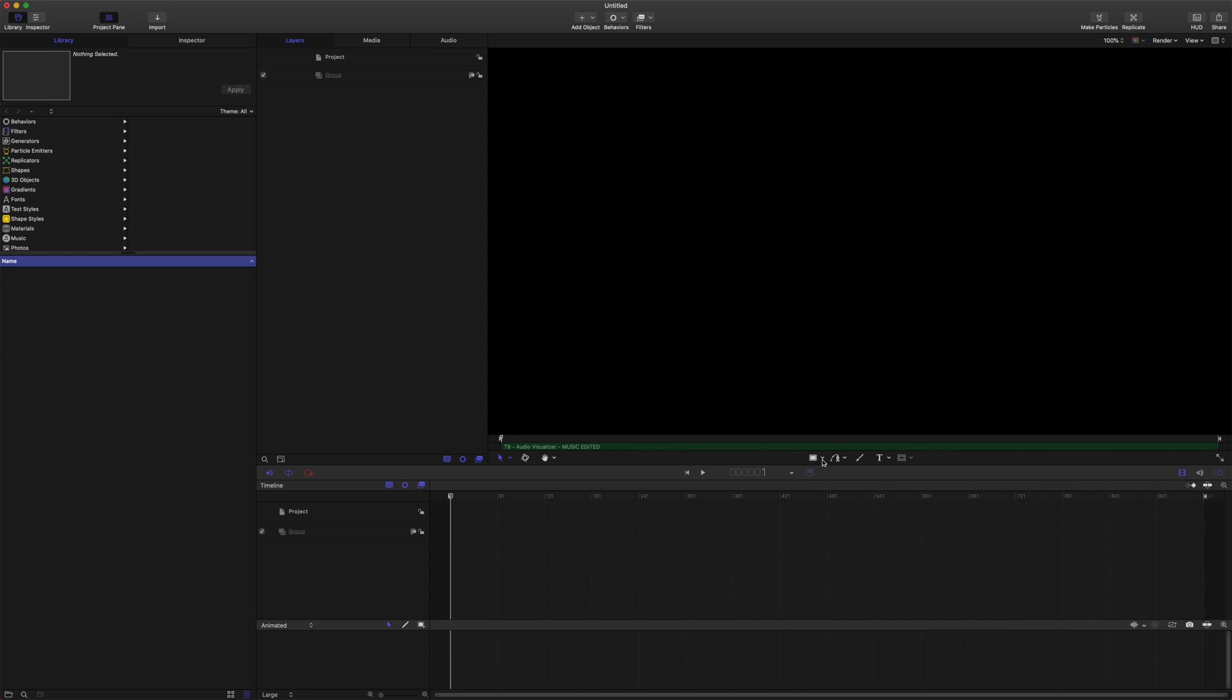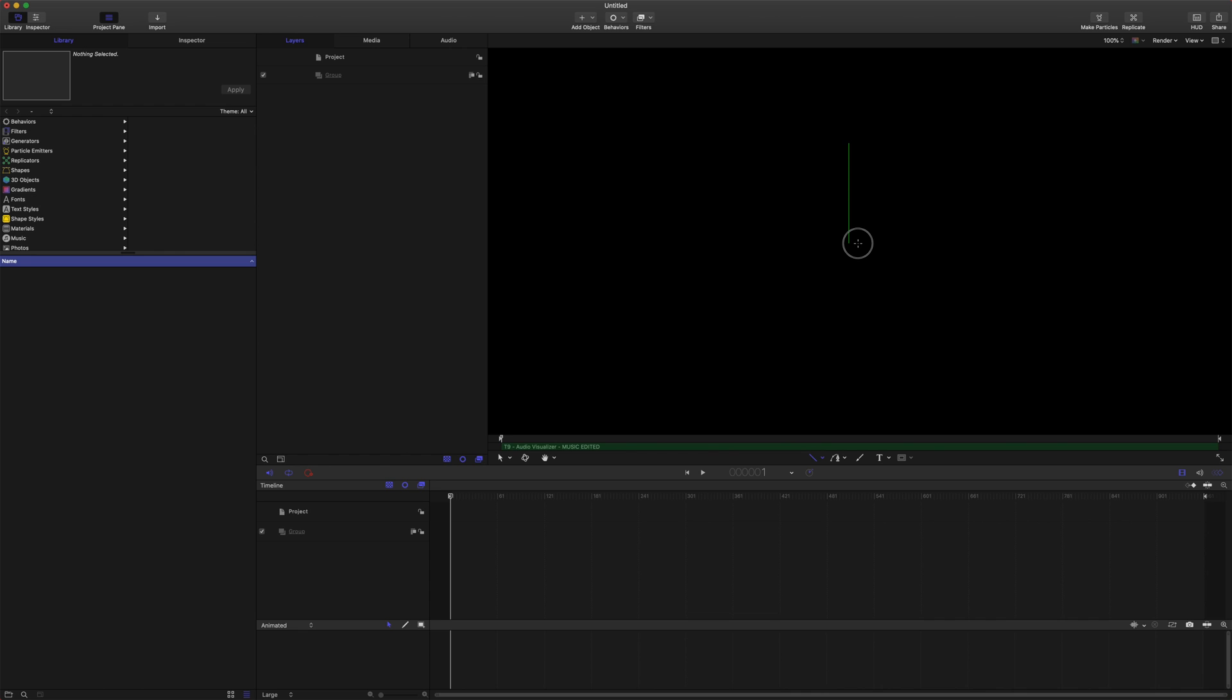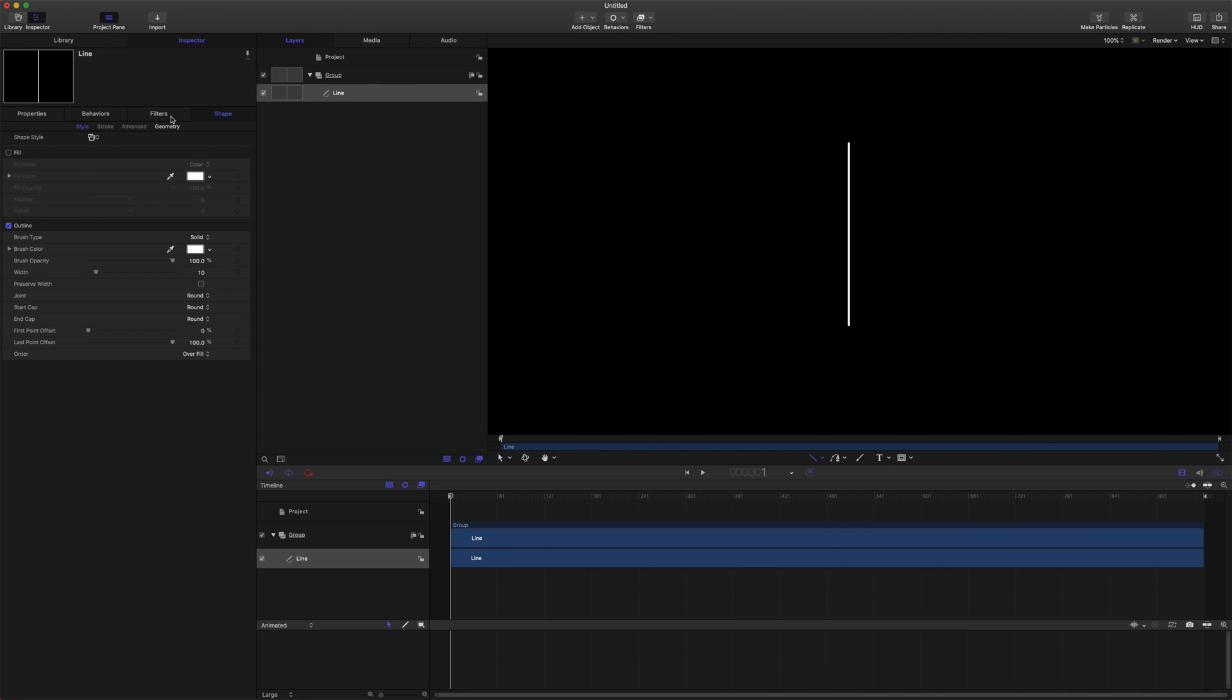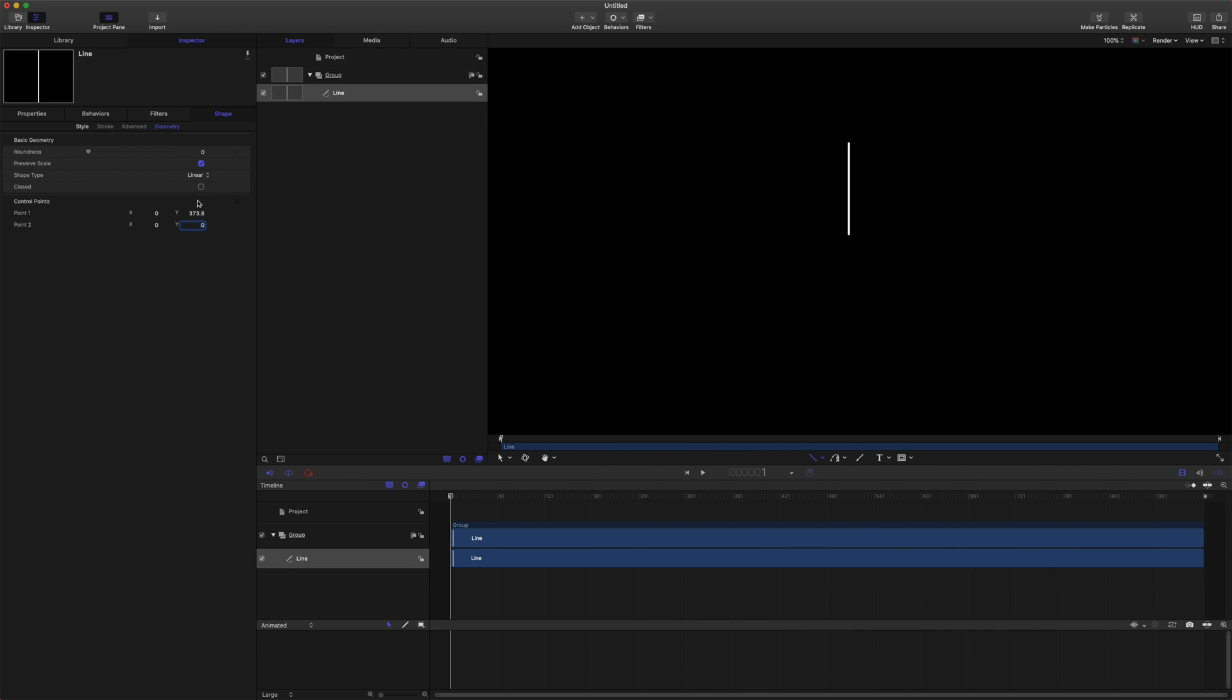From there we're just going to get started on creating a line. We'll click down here on this rectangle and go down to line. We're just going to click and drag and push shift to straighten out the line. We'll make that pretty long. We'll come over here to the inspector, go to geometry, and to get started we'll just set this at a zero point. That'll be our beginning point where the music is going to burst up from.